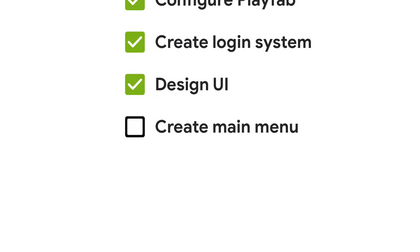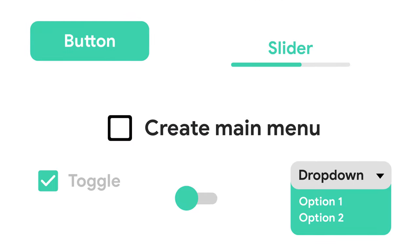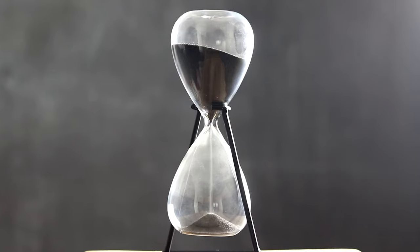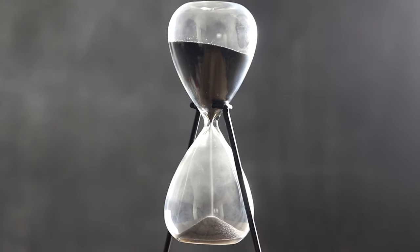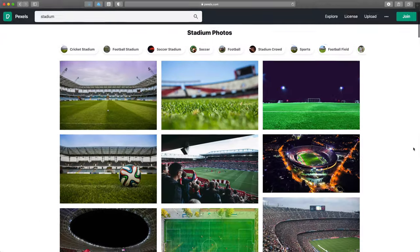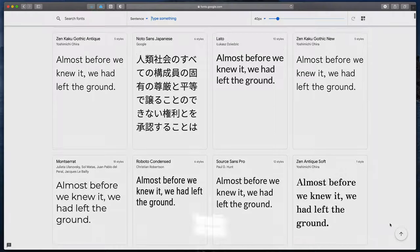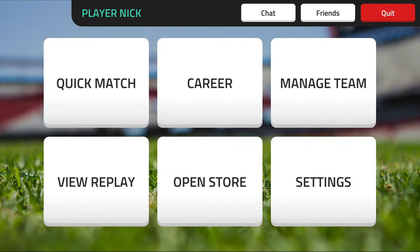So you've been tasked to create a main menu scene or other UI element. You spend hours crafting beautiful buttons, backgrounds, texts, and you end up with this.